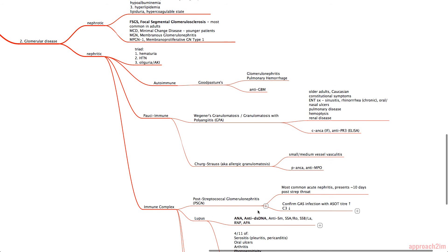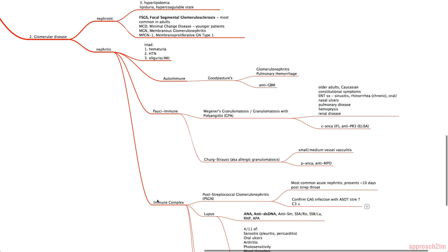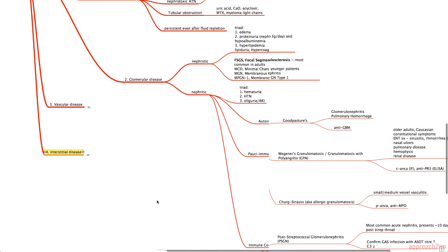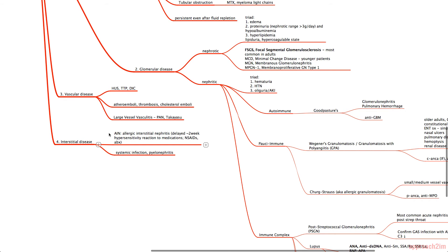To recap glomerulonephritis: the two main categories are nephrotic and nephritic — memorize the triads for each, and know that nephritic is separated into autoimmune, pauci-immune, and immune complex. Moving on, the third group within intrinsic AKI is vascular disease, including HUS, TTP, DIC, thromboemboli, cholesterol emboli, and large vessel vasculitis such as polyarteritis nodosa and Takayasu arteritis.